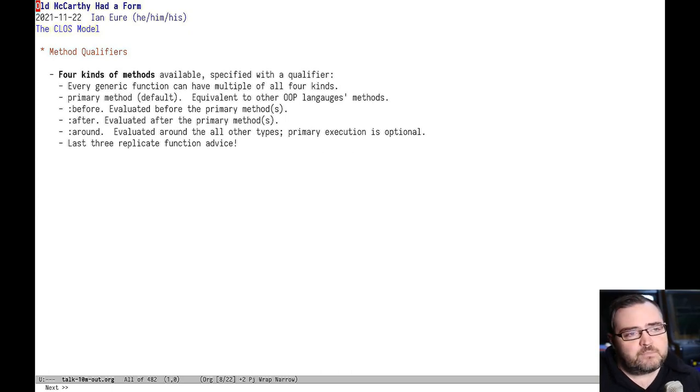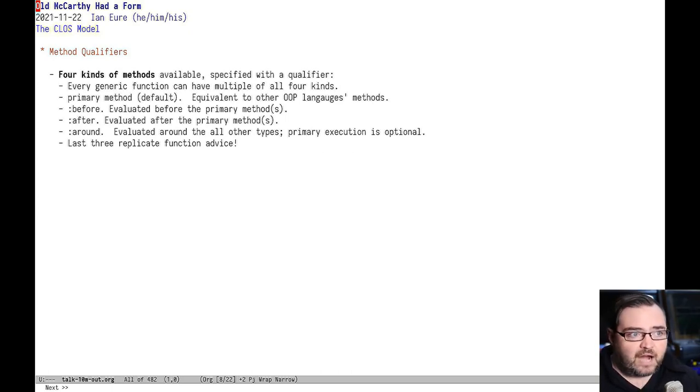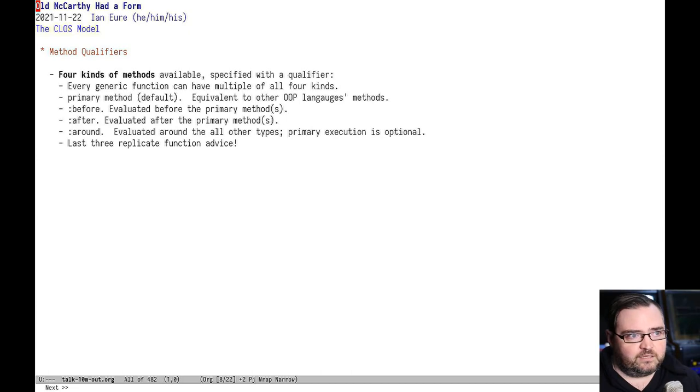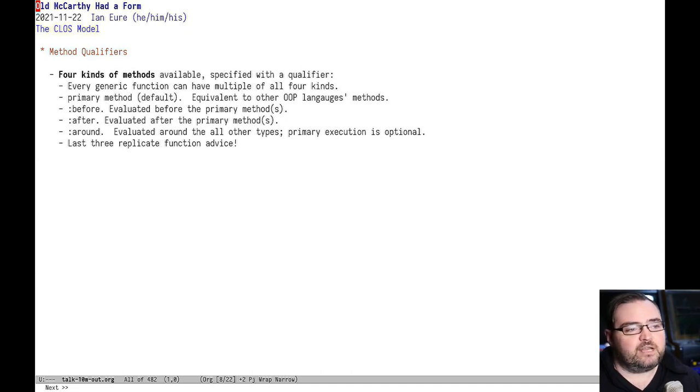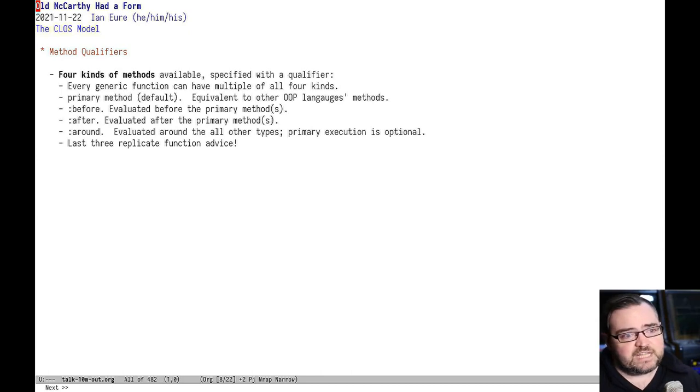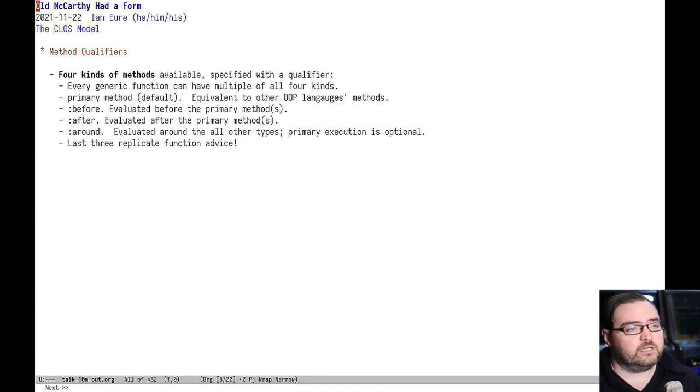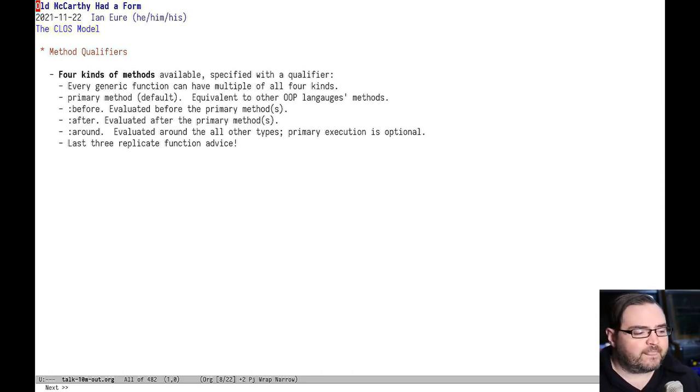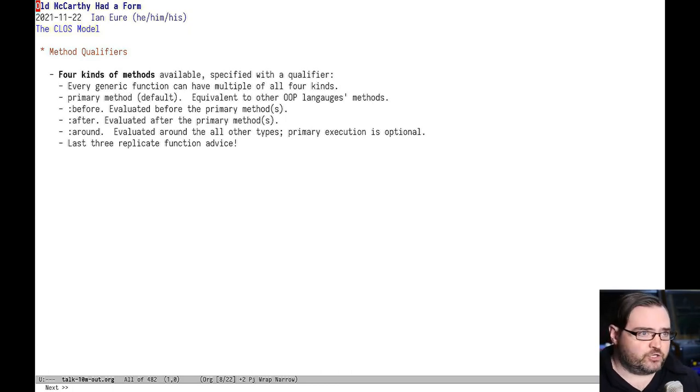If you've done much Emacs Lisp programming, those before, after and around might jog your memory. Because they're the same features you get with Emacs's built-in function advice. The thing with function advice is that it only works on functions in the global namespace. And there's no kind of conditionality. They always get dispatched when that function is invoked.